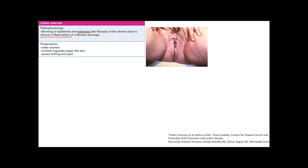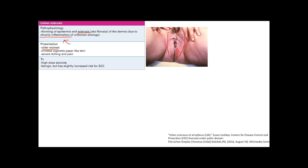Sclerosis means hardening and tightening of tissue. If skin tightens up, it wrinkles — that's exactly what happens here. You'll see thin, wrinkled, cigarette paper-like whitish skin, typically in an older woman. Treatment is high-dose steroids, targeting the chronic inflammation. The prognosis is benign, but there is a slightly increased risk of squamous cell carcinoma.